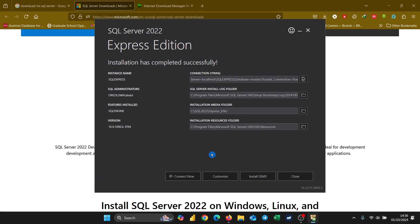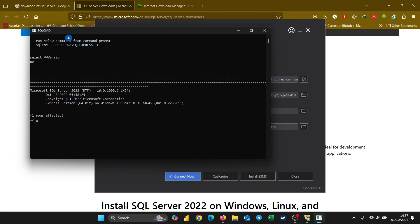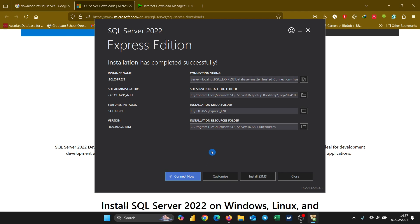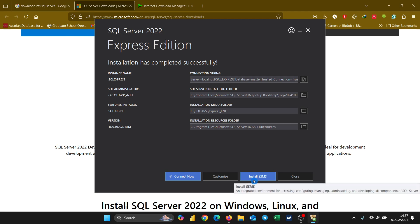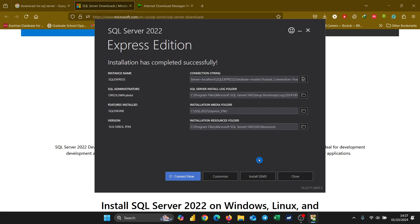Voilà — we have installed SQL Server 2022 properly. The installation has completed successfully. Here is a very important and pivotal point: do not click Close. Come to 'Connect Now' and click on it. You'll see it run and one row affected — that means your computer and the SQL Server are now in sync. Then close it, and the next thing to do is click on 'Install SSMS'. SSMS stands for SQL Server Management Studio, which is the tool you'll use to work with the SQL Server.